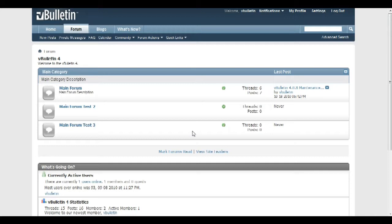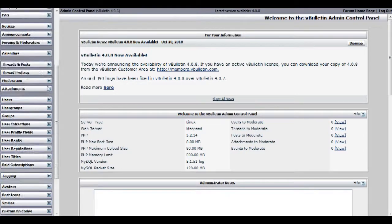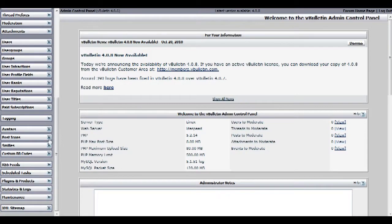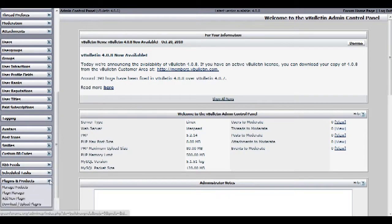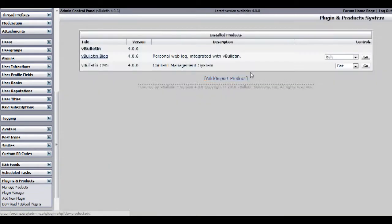To get started, all you have to do is go to your admin control panel and scroll down until you see plugins and products, and click on the manage products link.